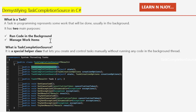Tasks allow us to run code asynchronously and manage work items efficiently. But sometimes we need more control over our tasks, and that's where TaskCompletionSource comes in. TaskCompletionSource is a special helper class that lets you create and control tasks manually without running any code on a background thread. It's part of the System.Threading.Tasks namespace.